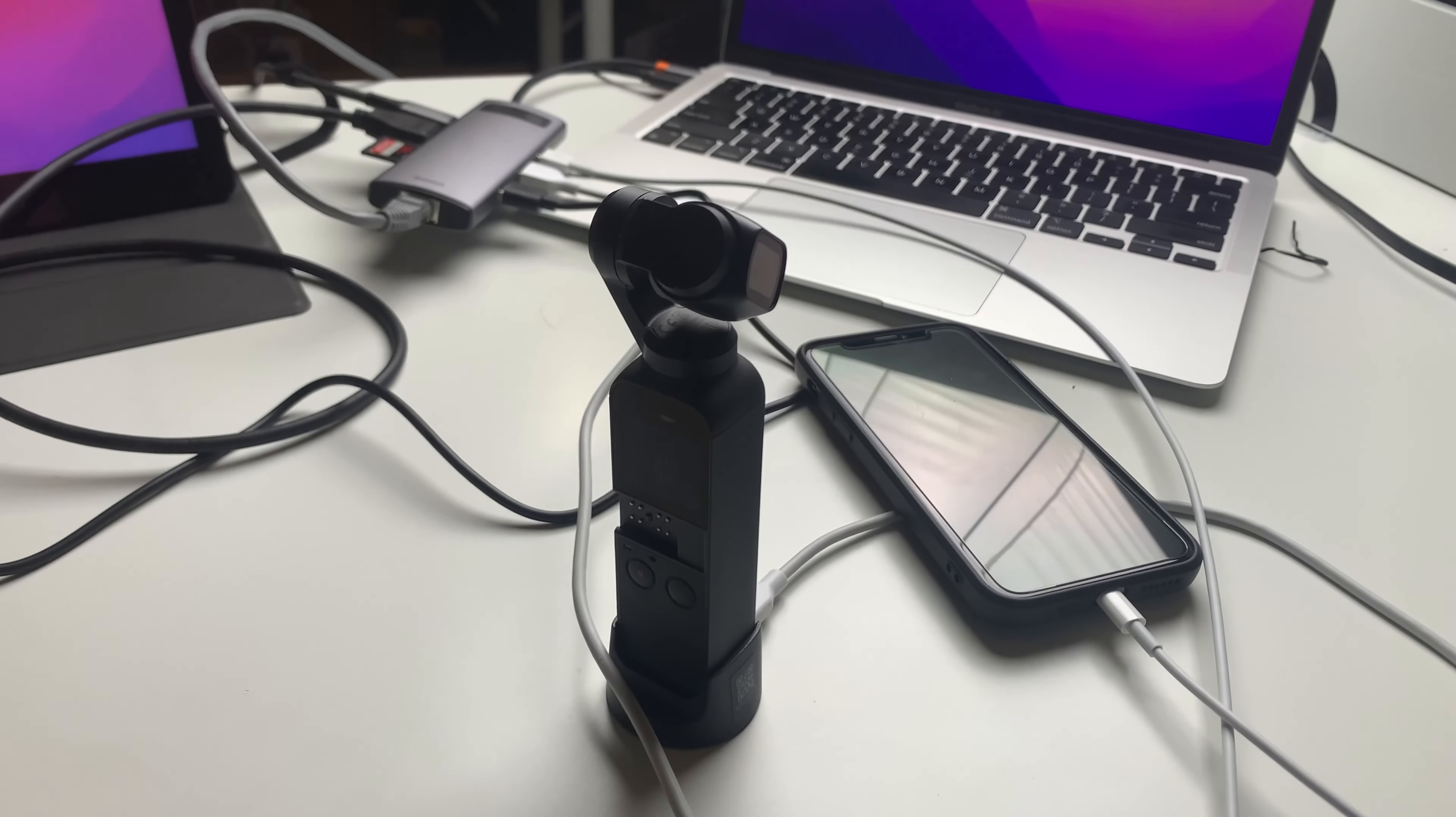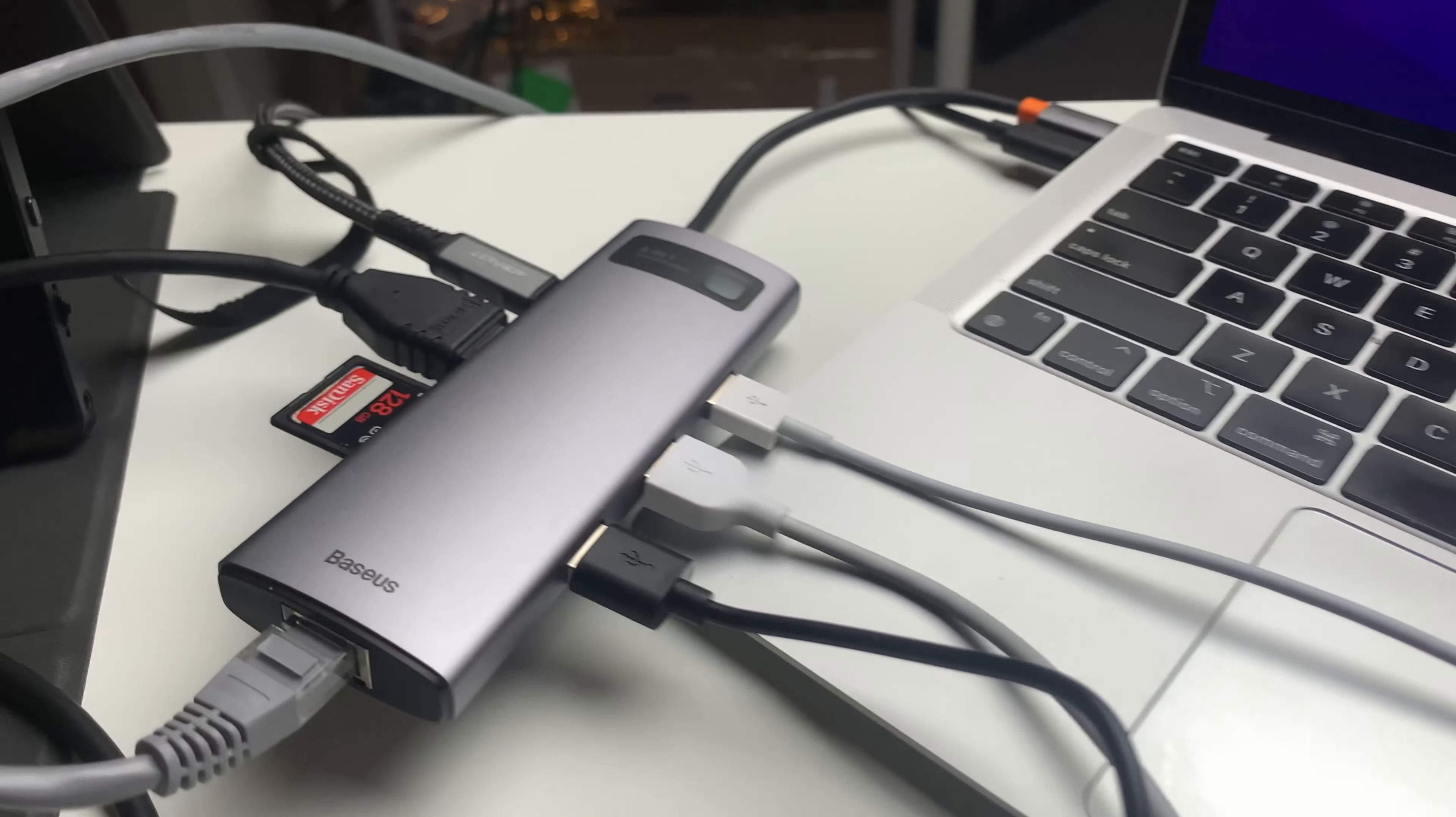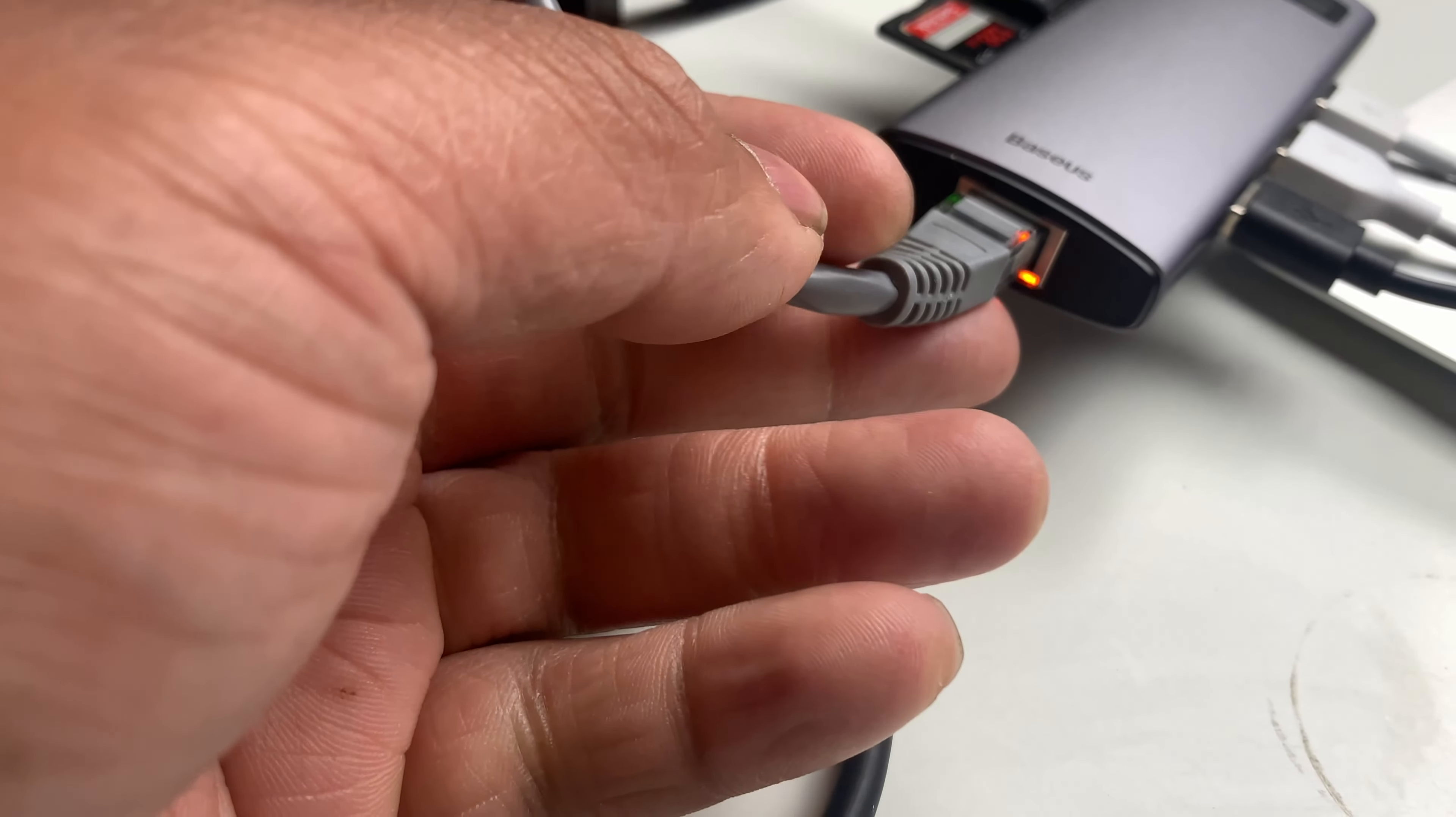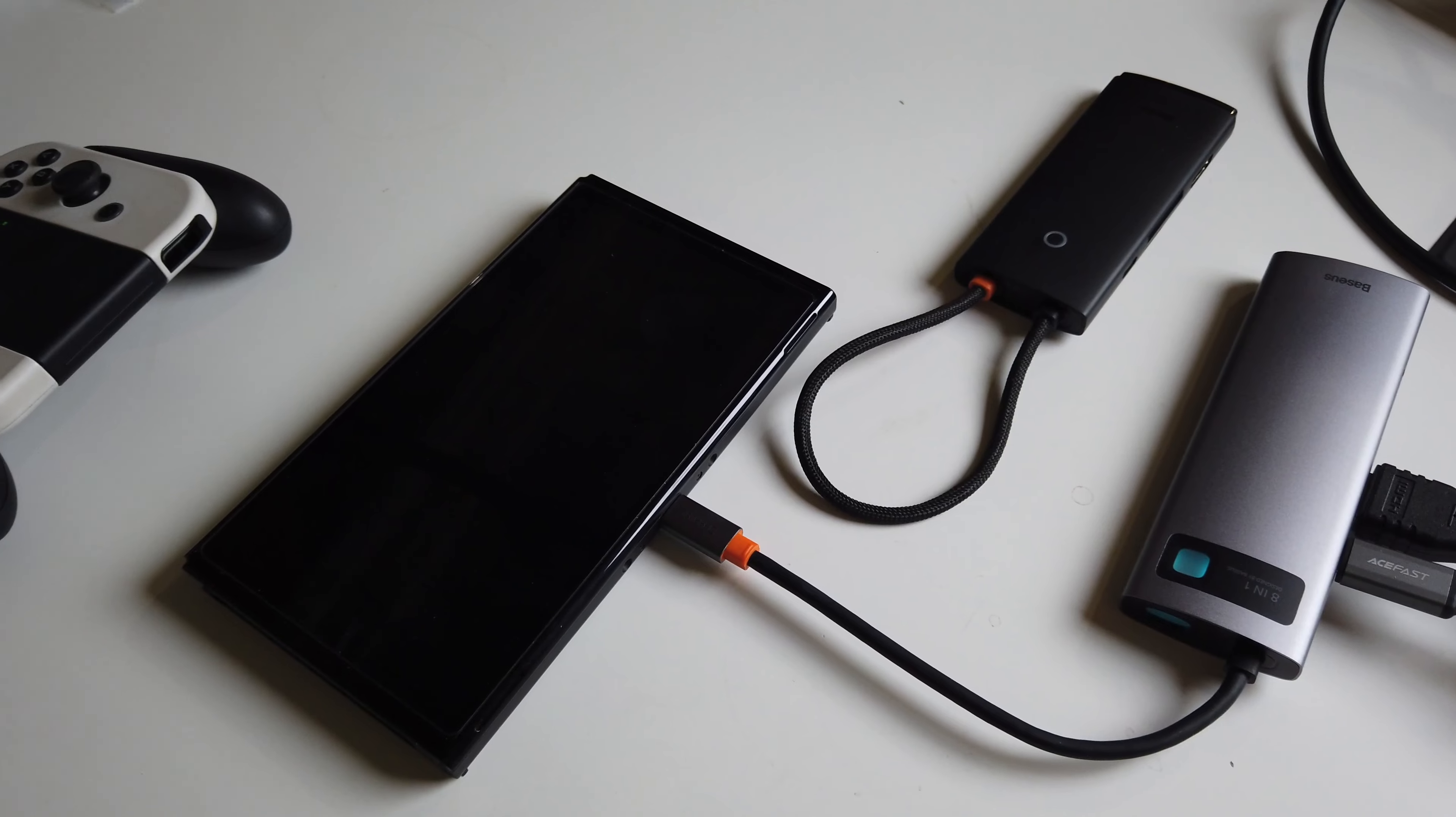It's also being charged here, powered via that same USB-C hub. It's charging our Osmo Pocket as well right here. But at the same time, we can charge our phone as well using that same hub, and then at the same time, connect our ethernet cable.